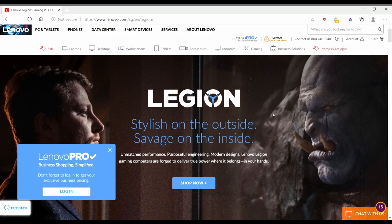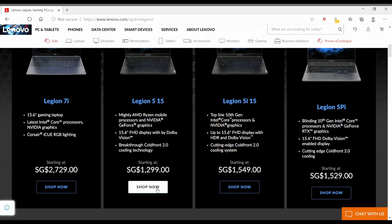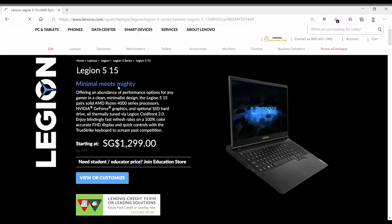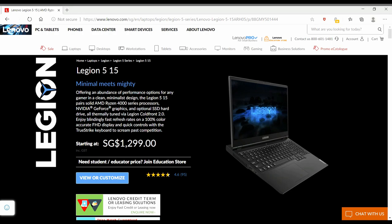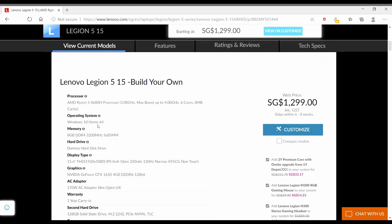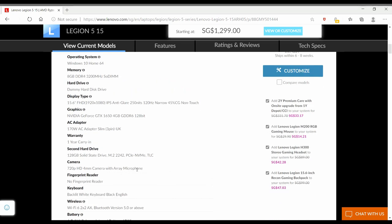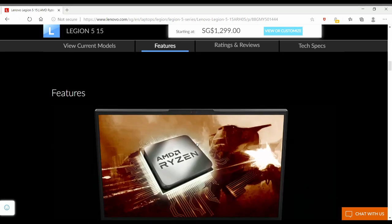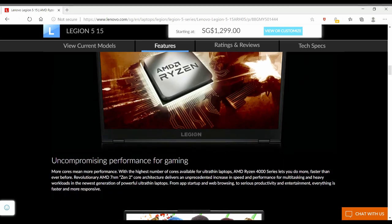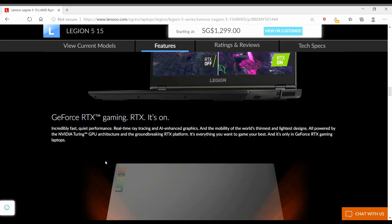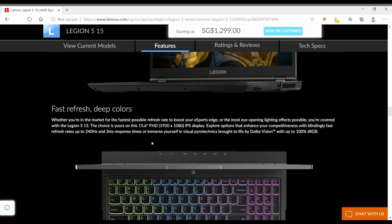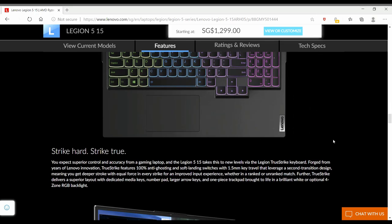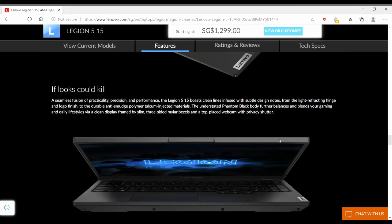And here we are. This is the basic landing page of the Legion 5 15. As you can see, the base price is around 1300 Singapore dollars, so it's probably about 900 to 930 US dollars I guess.